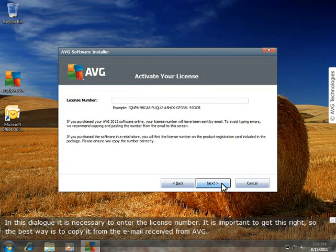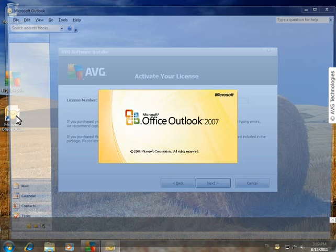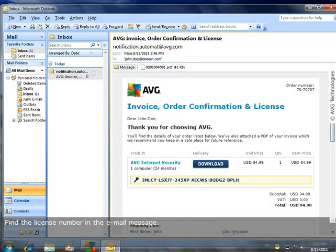In this dialog, it is necessary to enter the license number. It is important to get this right, so the best way is to copy it from the email received from AVG. Open your email client and find the email with the purchase details. It should be a message from notification.automate at avg.com.